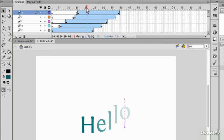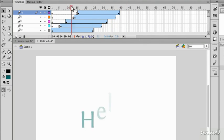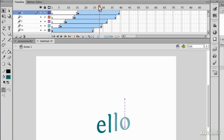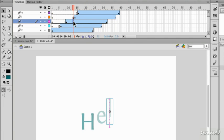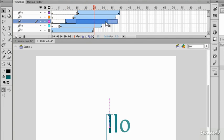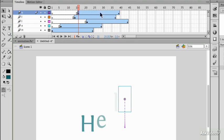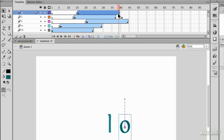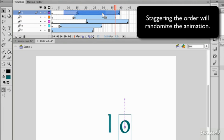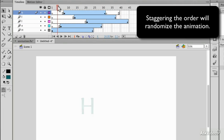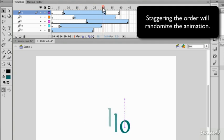At the moment they're all coming in in order but it would be fairly trivial to select one of these and move it down the timeline to effectively randomize the order in which they appear.